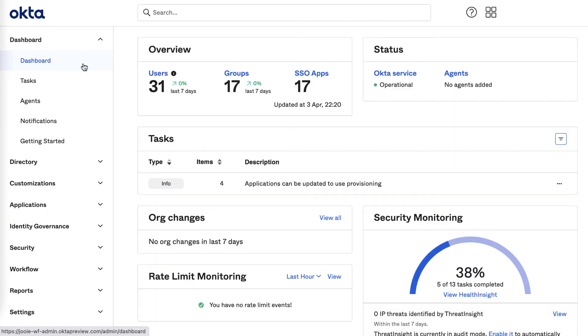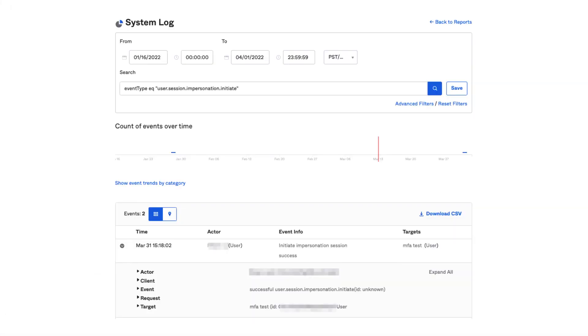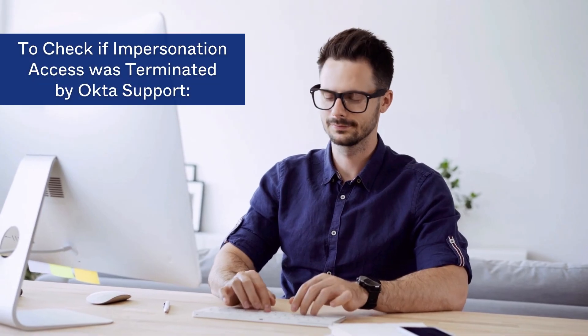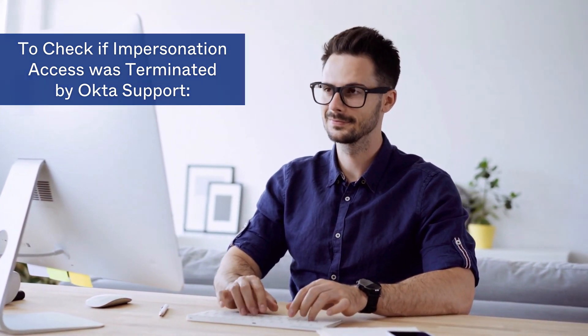Begin by logging into the Okta admin console. Navigate to Reports and then System Log. In the search section, paste in the following query to search for impersonation access. After the completion of a support session, the support engineer signs out of the active session, which creates an entry in the Okta system log. The following steps will guide you through searching for the log entry for an end to the impersonation.